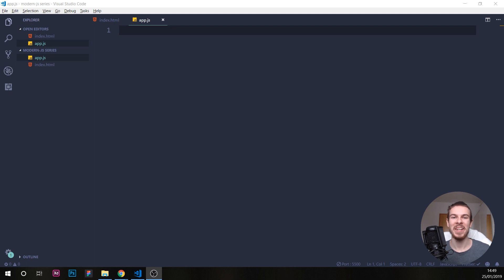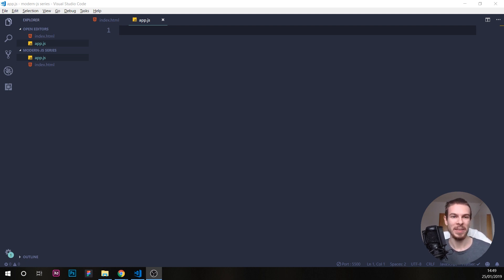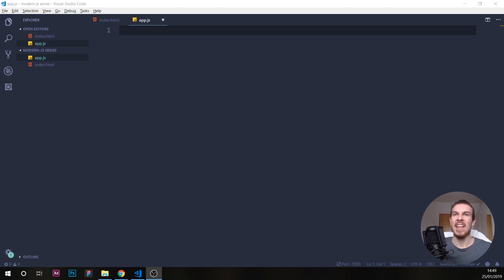Welcome back. Today we're going to look at if statements. So what are if statements? It's a way of checking and filtering out what action we need to perform.